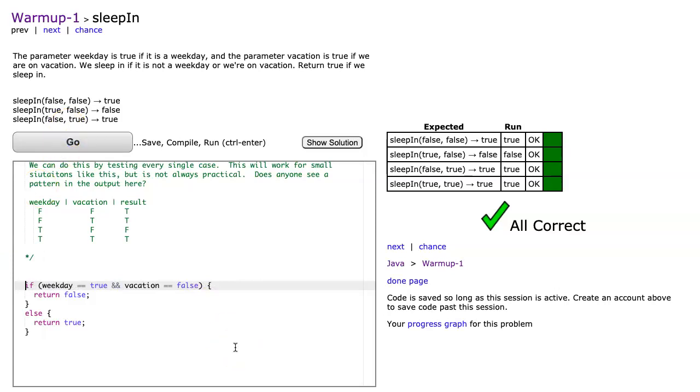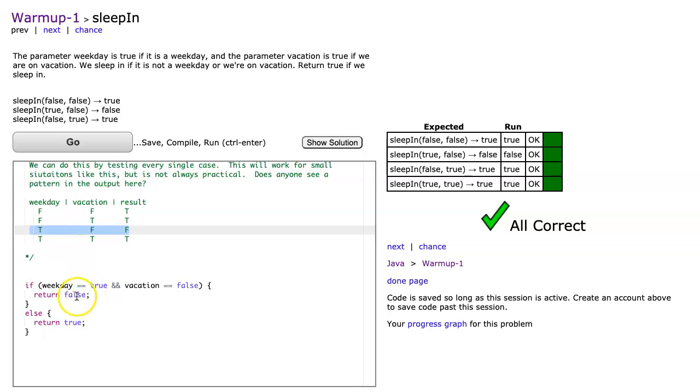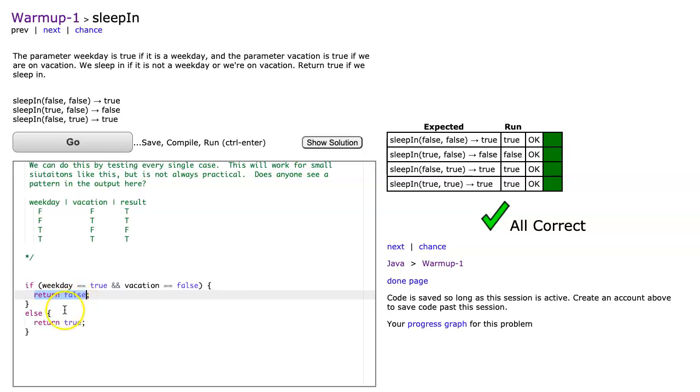The reason why this works is because I've noticed that there's a pattern here, and that all cases except for this one you return true. What I've done here is I've checked that one case, and if I don't match that case, I know I have to return true.